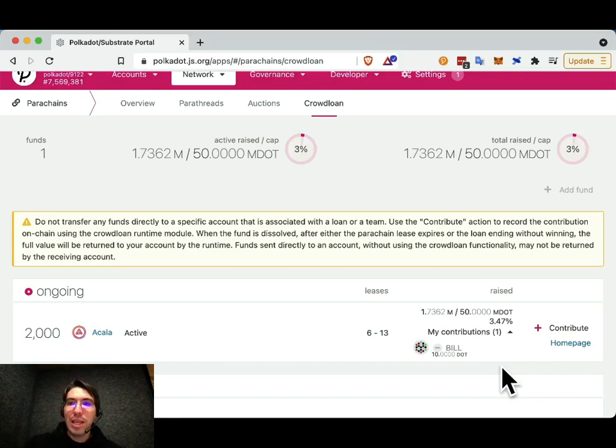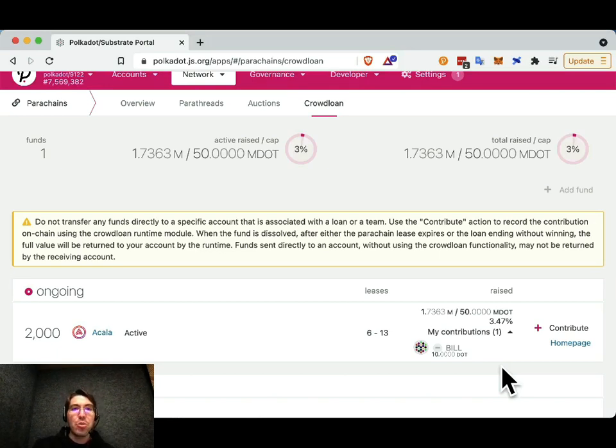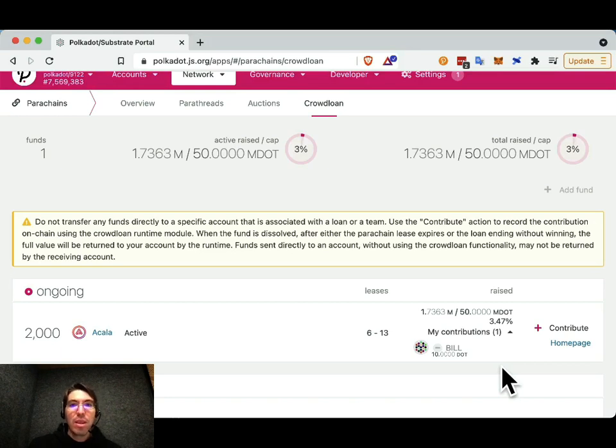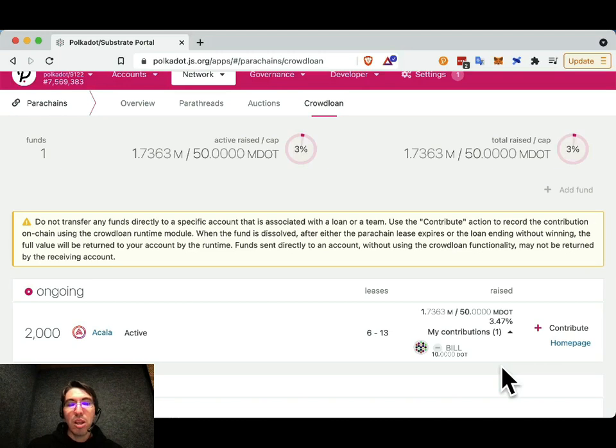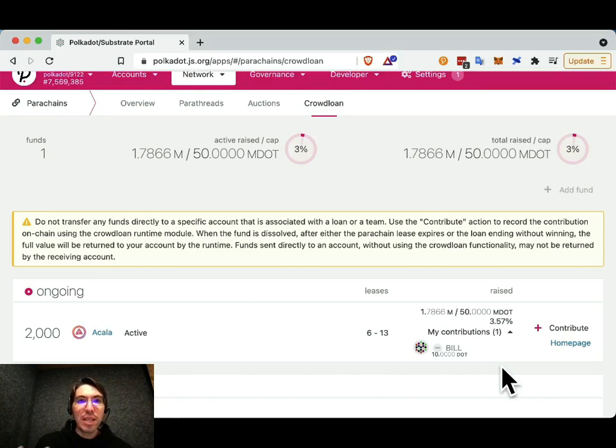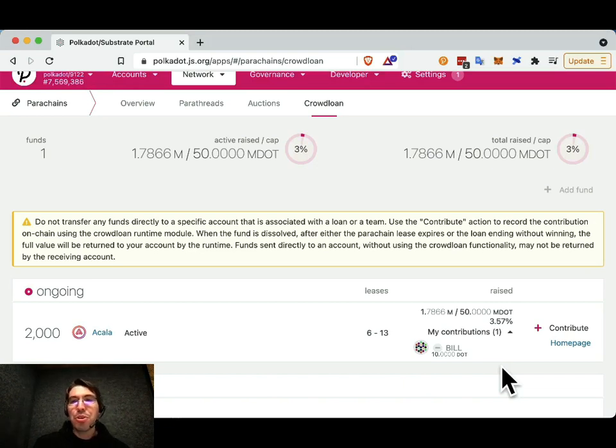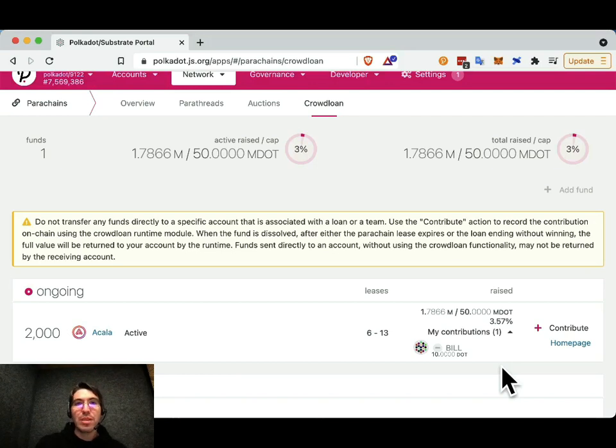But it is important to remember that you cannot take back your contribution to a crowdloan. The only way that you will get that dot back is, again, either if the crowdloan does not win an auction or once the, if they do win an auction, once the lease is over and this lease can be up to two years on Polkadot. And so it is important before you contribute to make sure that that is what you want to do and that you want to have your dot locked up for that amount of time.